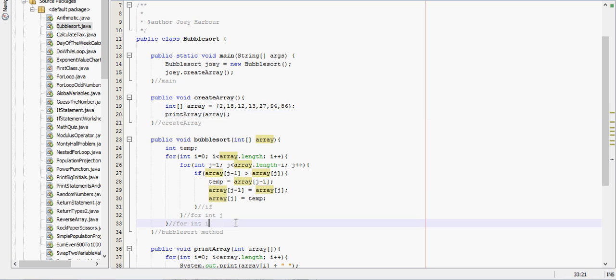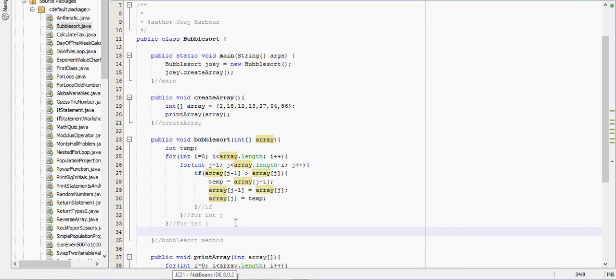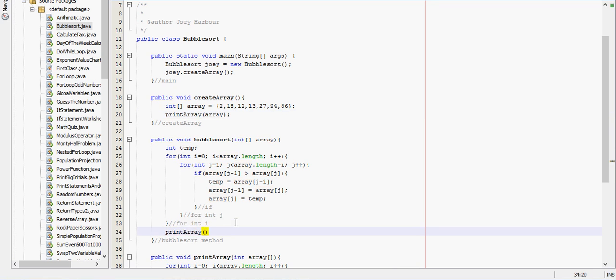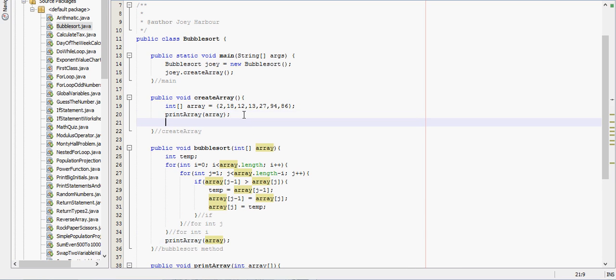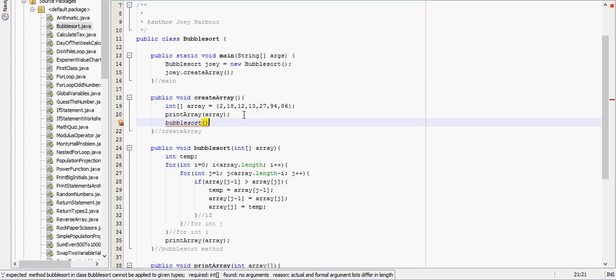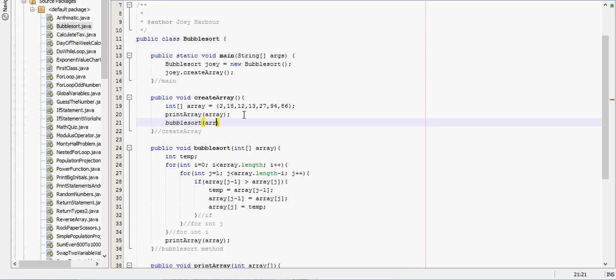Actually inside this we'll call the bubble sort inside here. So we'll print array and then we'll send in the sorted array. We'll call bubble sort and we need to send in the array.